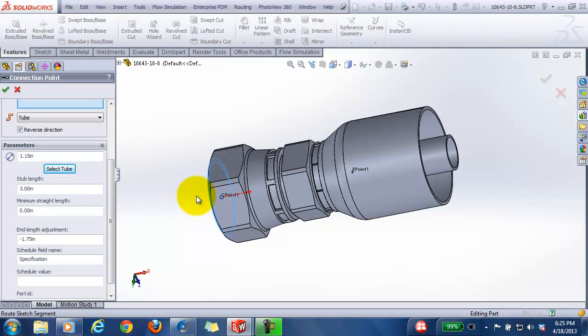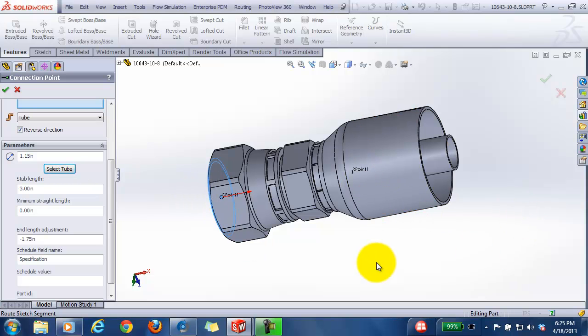Where the tube actually extends beyond the C point. In this case, our hose is going to be cut back from the C point, so we'll have a negative value.